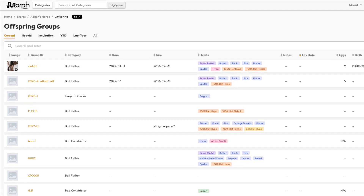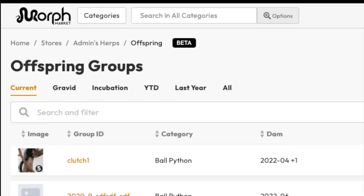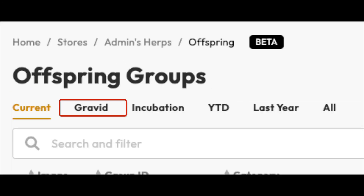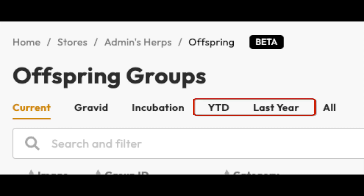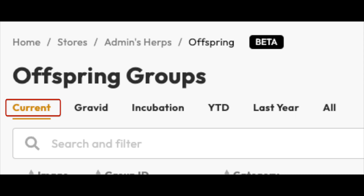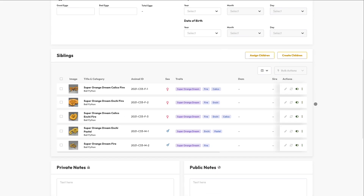Once created, offspring groups will show up in the different tabs of the offspring manager, organized by stage and season. The gravid tab lists offspring groups in stage one where females have ovulated but not yet given birth to their babies. The incubation tab shows clutches which have been laid but not birthed. The year-to-date and last year tabs show birthed animals by season; groups with unknown date of birth will also show up here. The current tab includes gravid, incubation, and year-to-date groups.